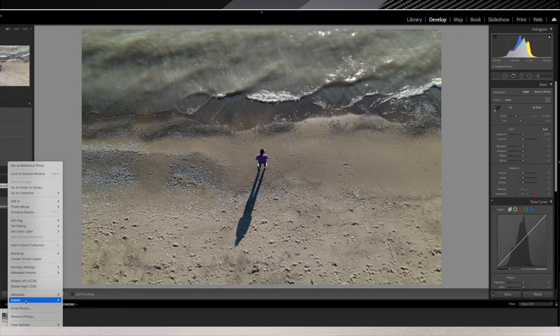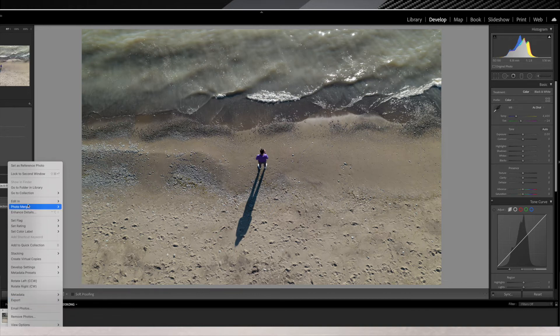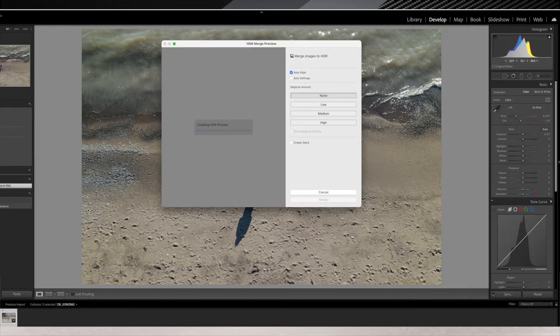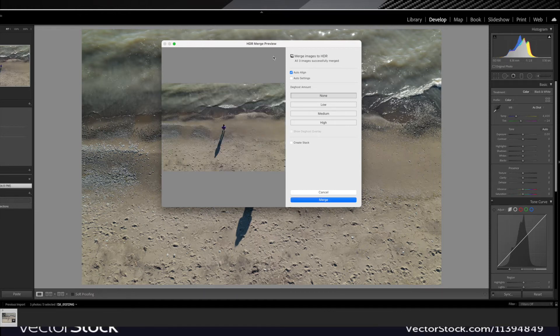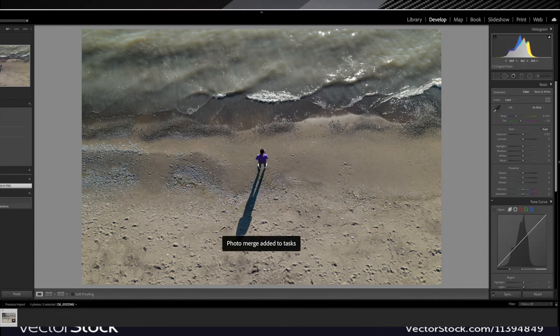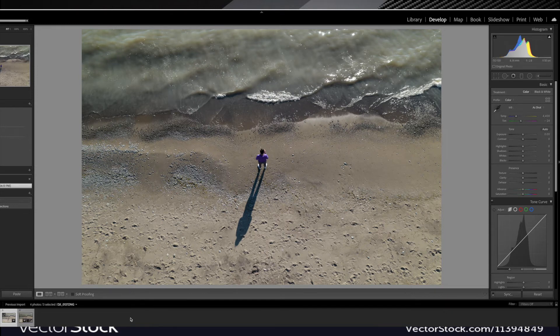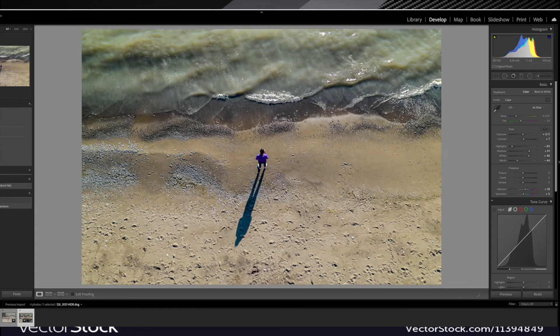This is another example of merging AEB photos into HDR in Lightroom — but that doesn't mean you should use it in every situation.